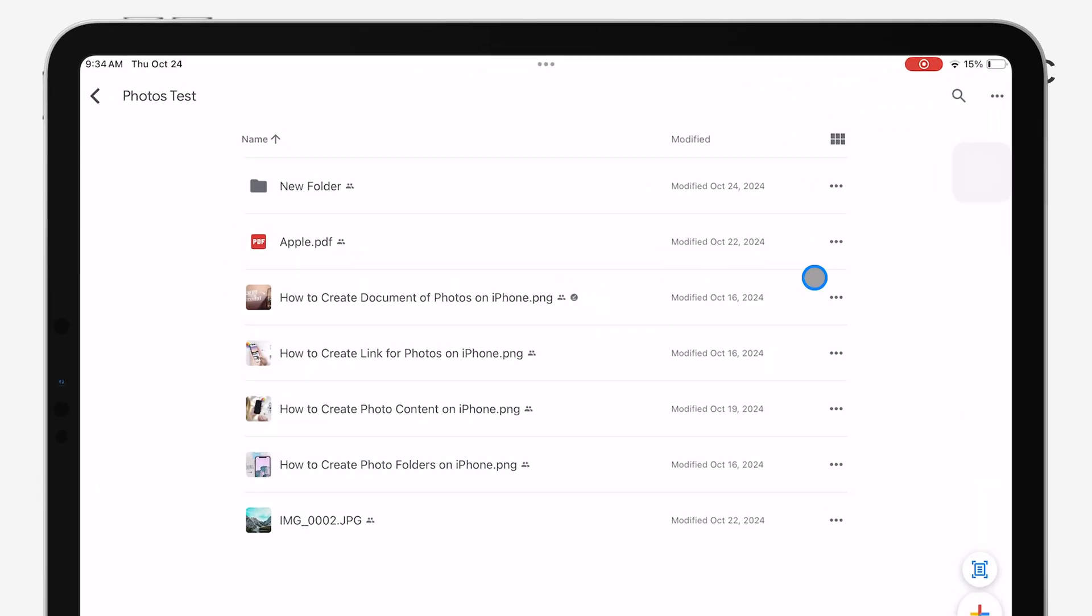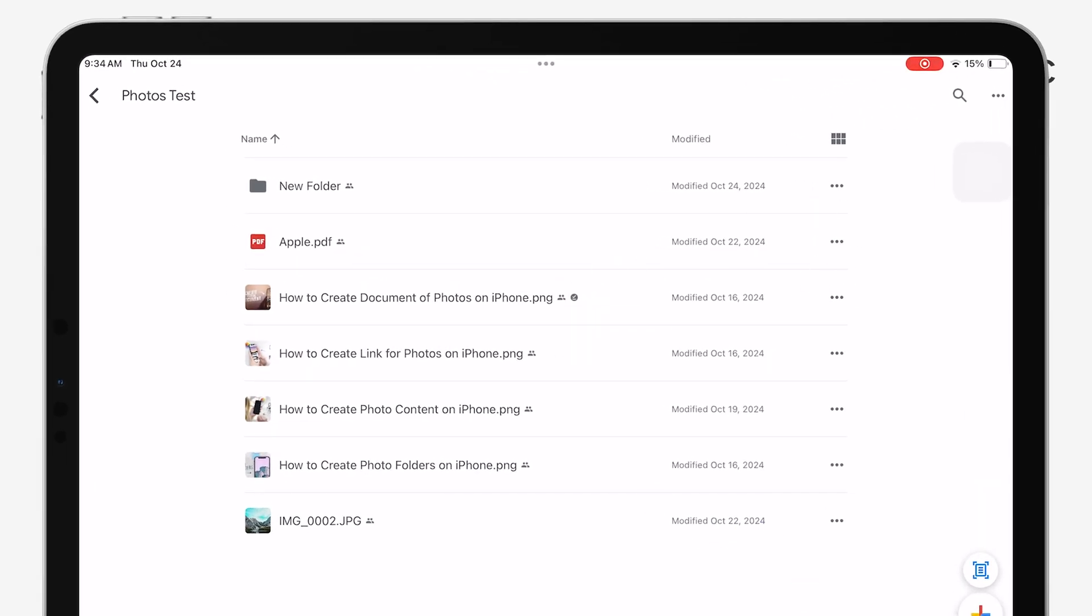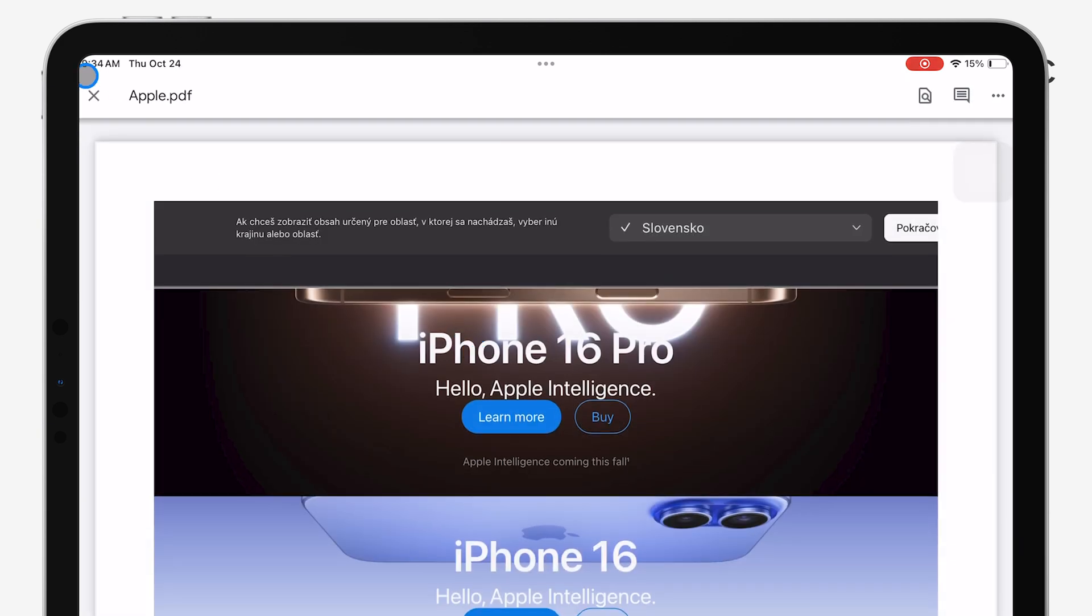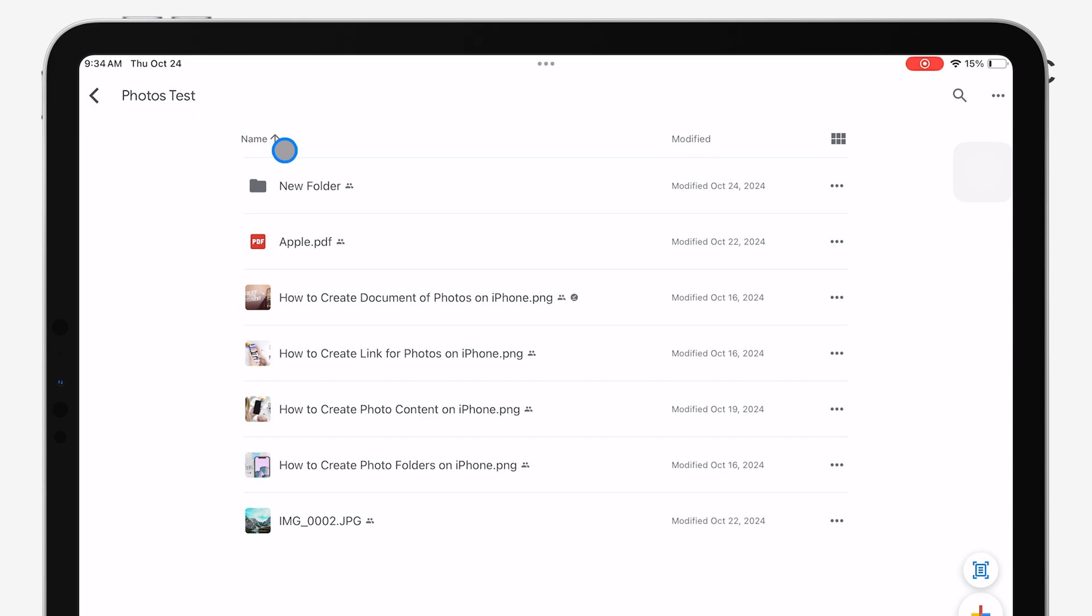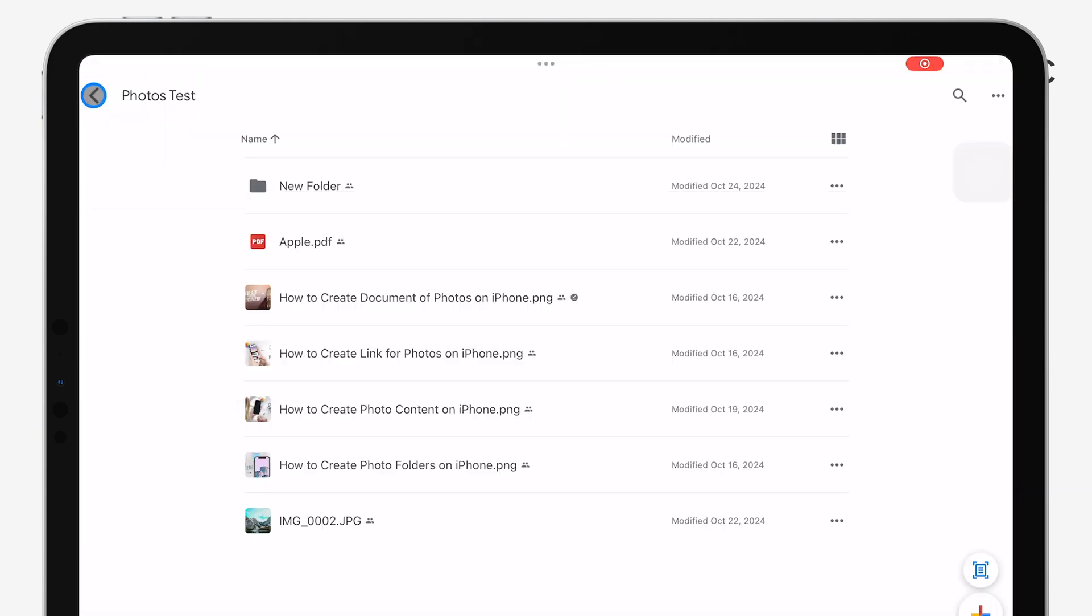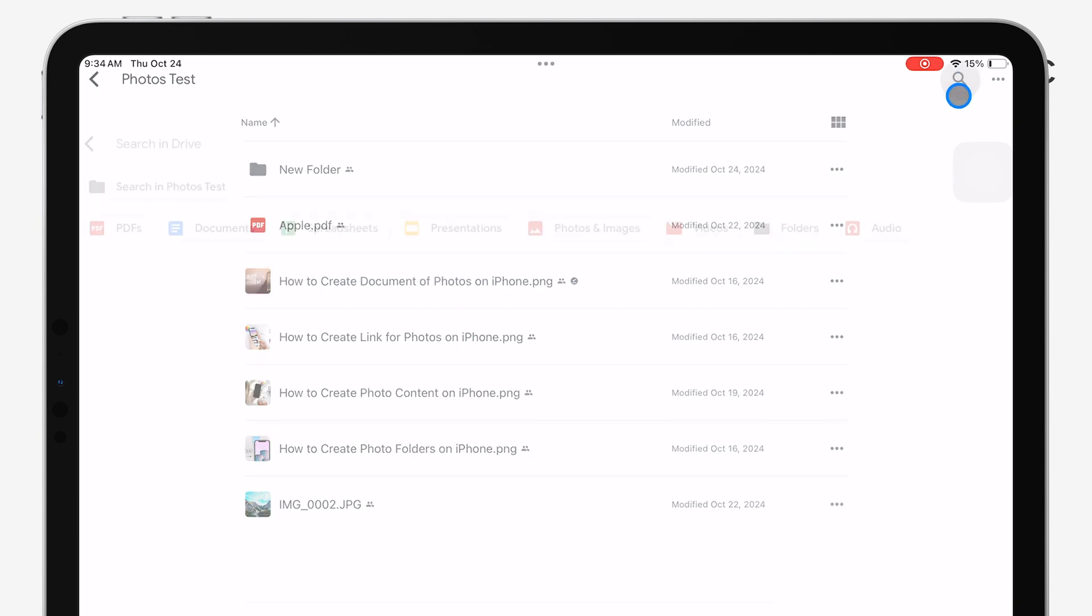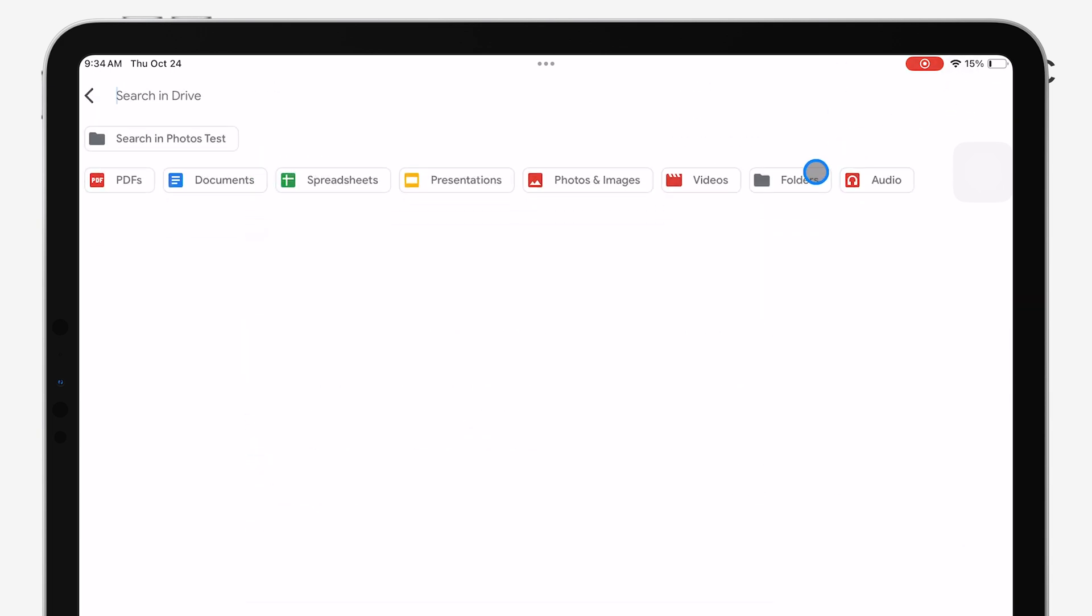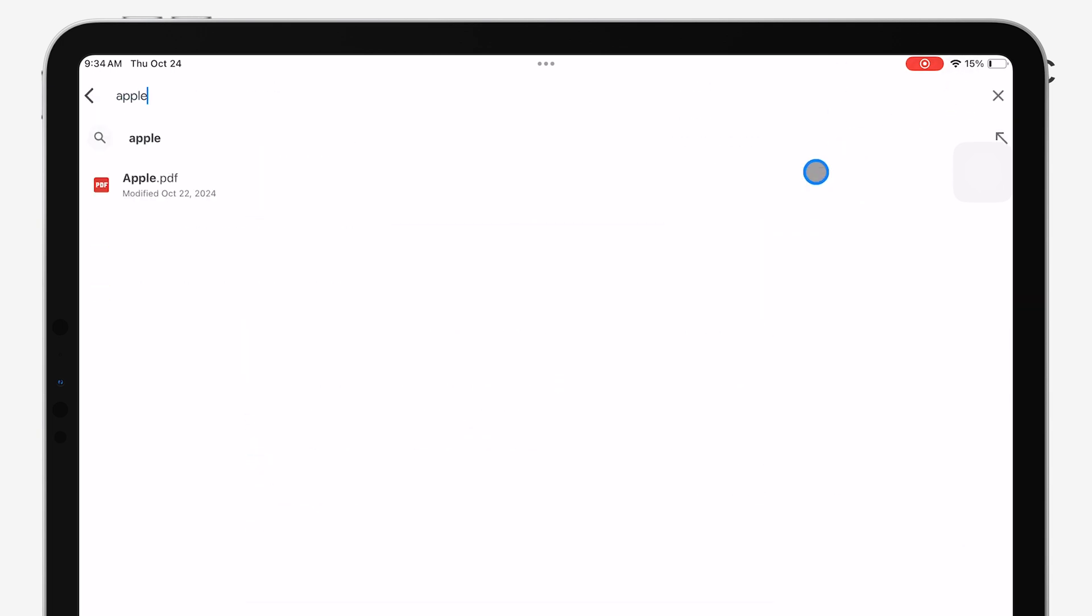After signing in, you'll see the main screen, which will display all your files and folders in the My Drive section. From here, you can scroll through your files or use the search bar at the top if you're looking for something specific. Just tap on any file or folder to open and access its contents.